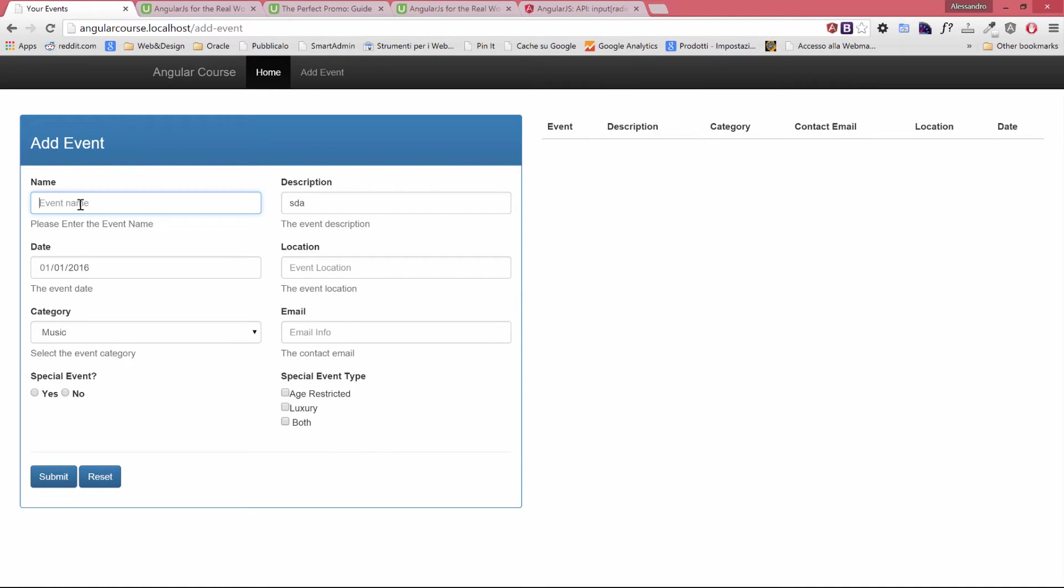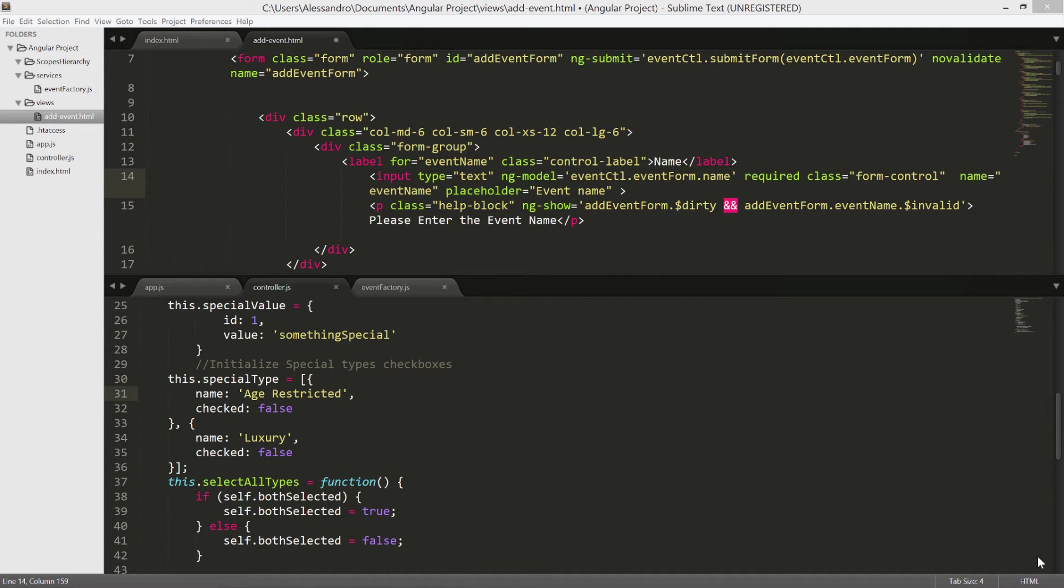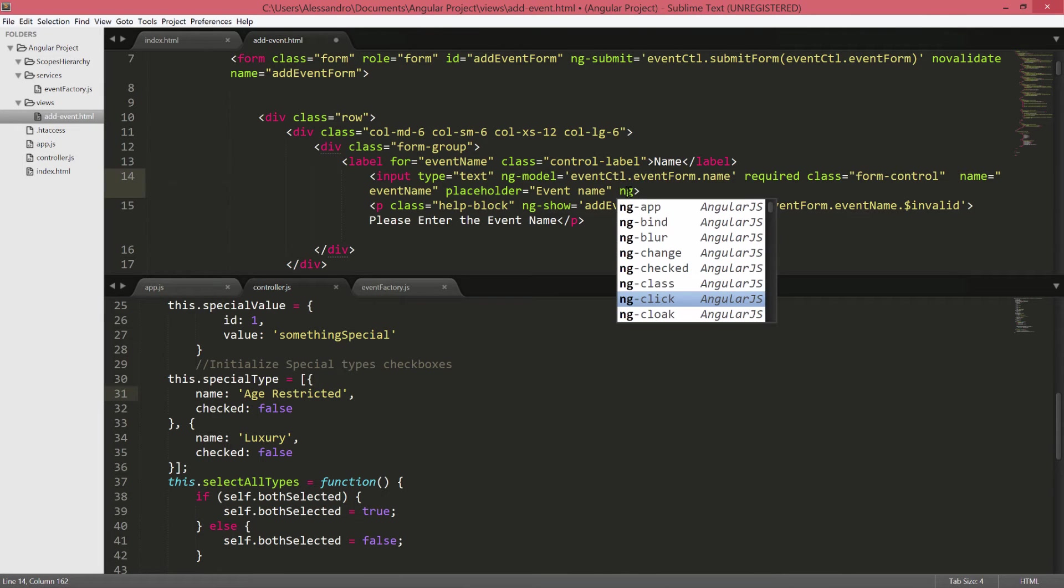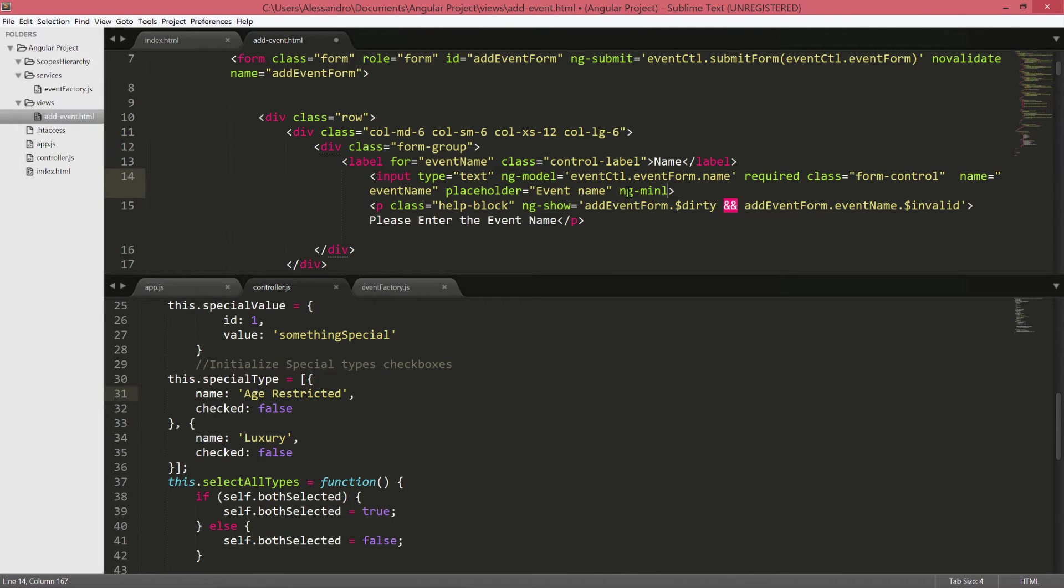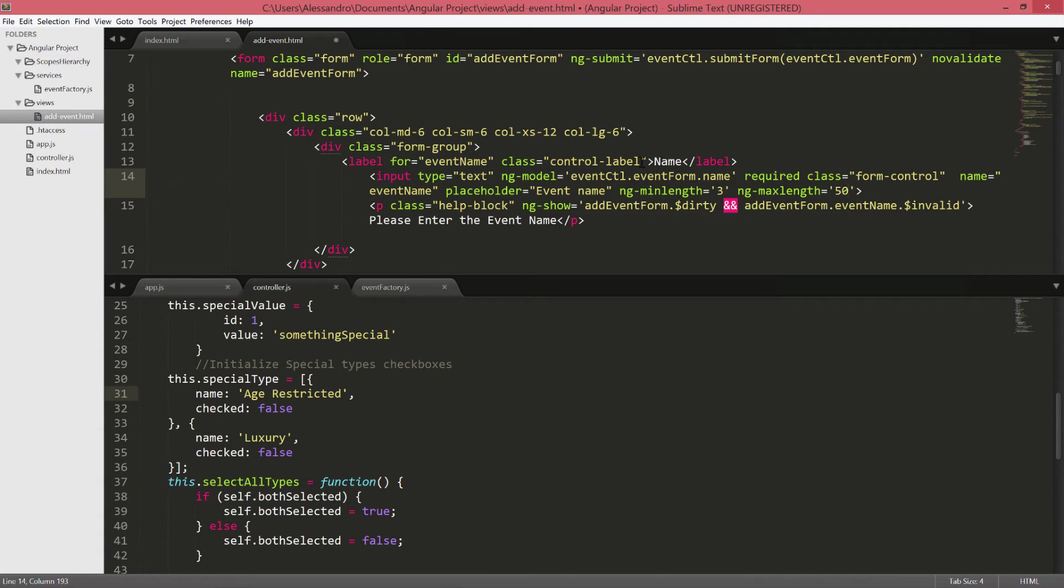Another thing we want to do, we want to set minimum length and a maximum length for this field. Let's do that immediately. The way we're gonna do it is thanks to two new directives which are ng-minLength, which takes as an input a number so in our case will be 3, and ng-maxLength they were going to set to 50 which is our higher limit.